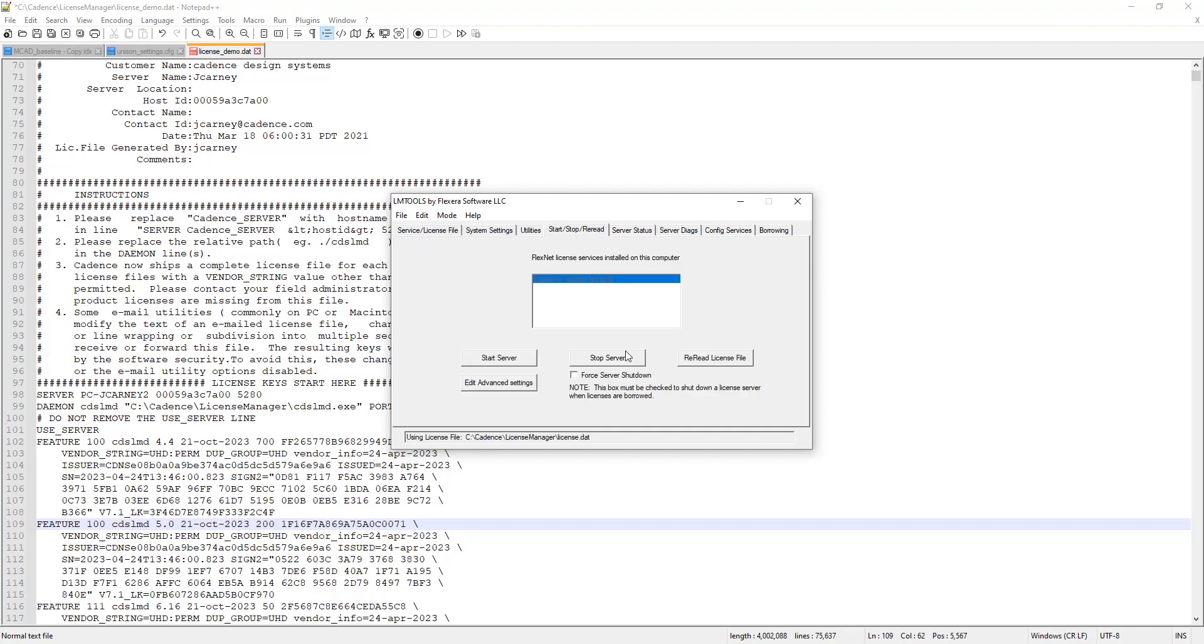Sometimes you may need to just simply stop the server, reread the license file and then start the server. So you can press these buttons or if you're getting a new license file, you would stop the server, replace the license file, reread the license server and then start it.